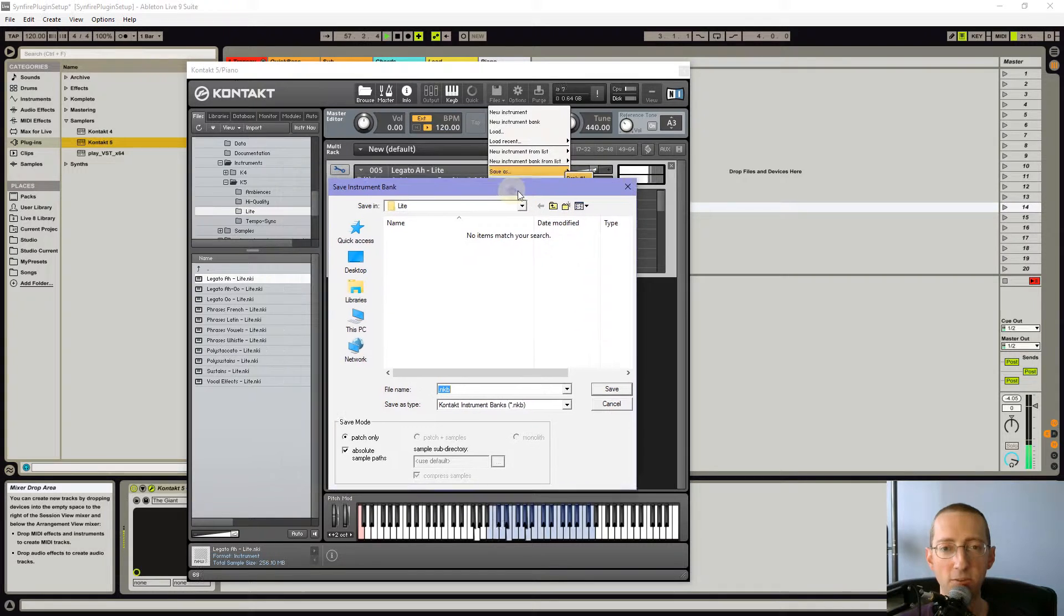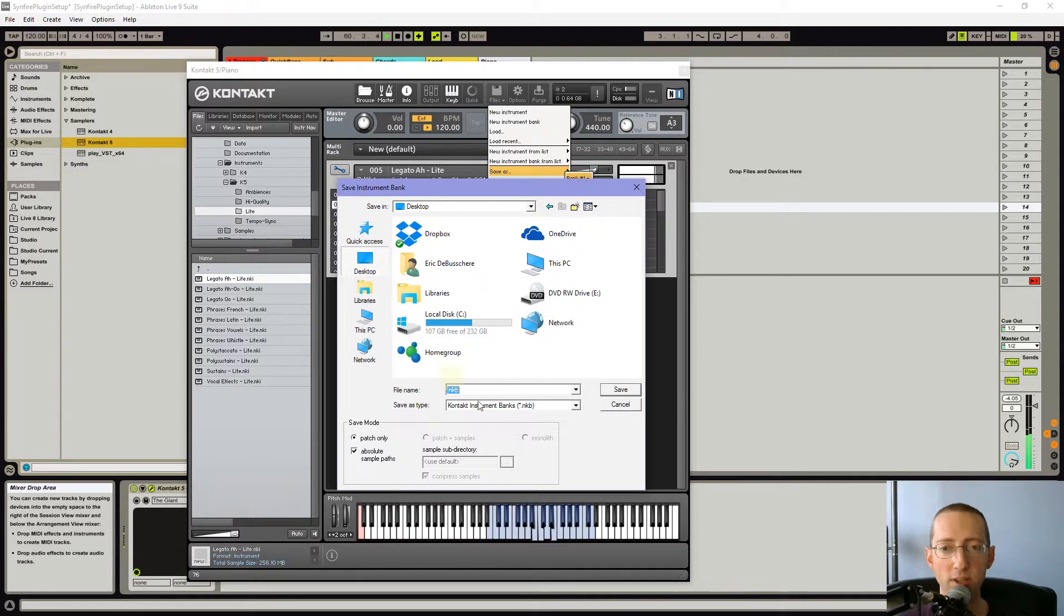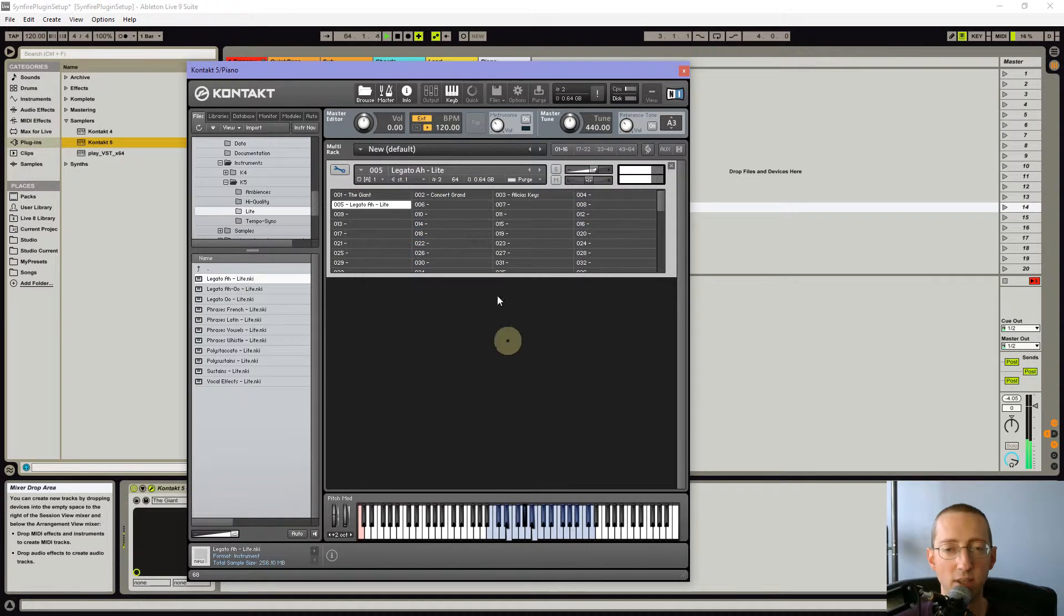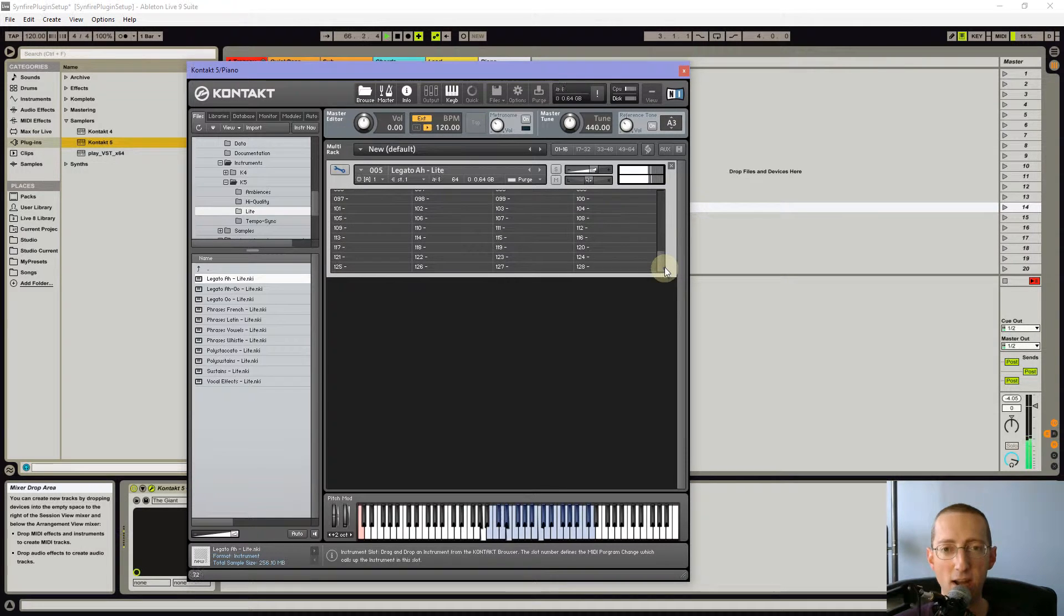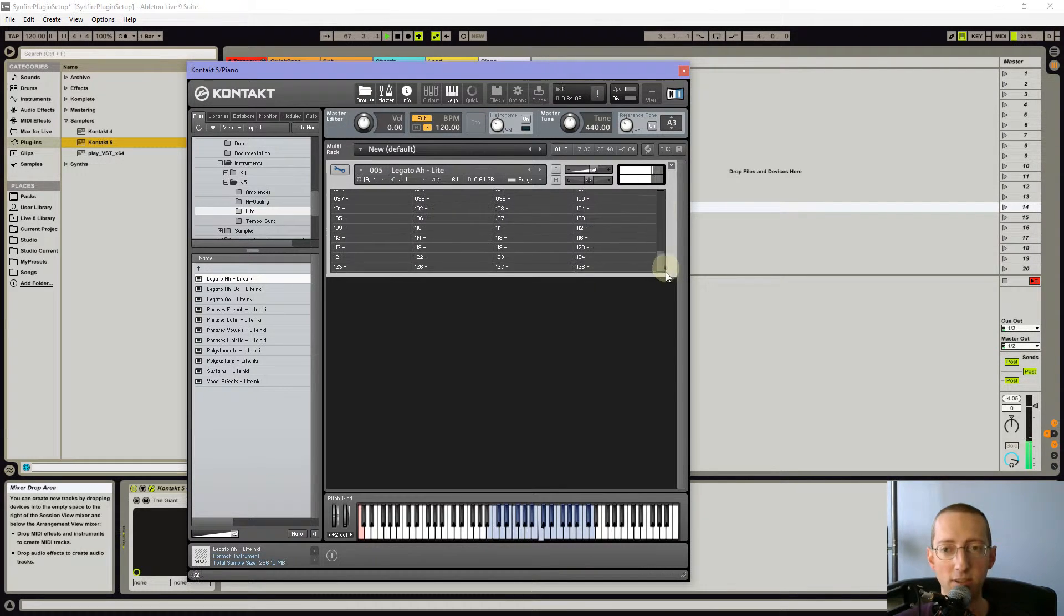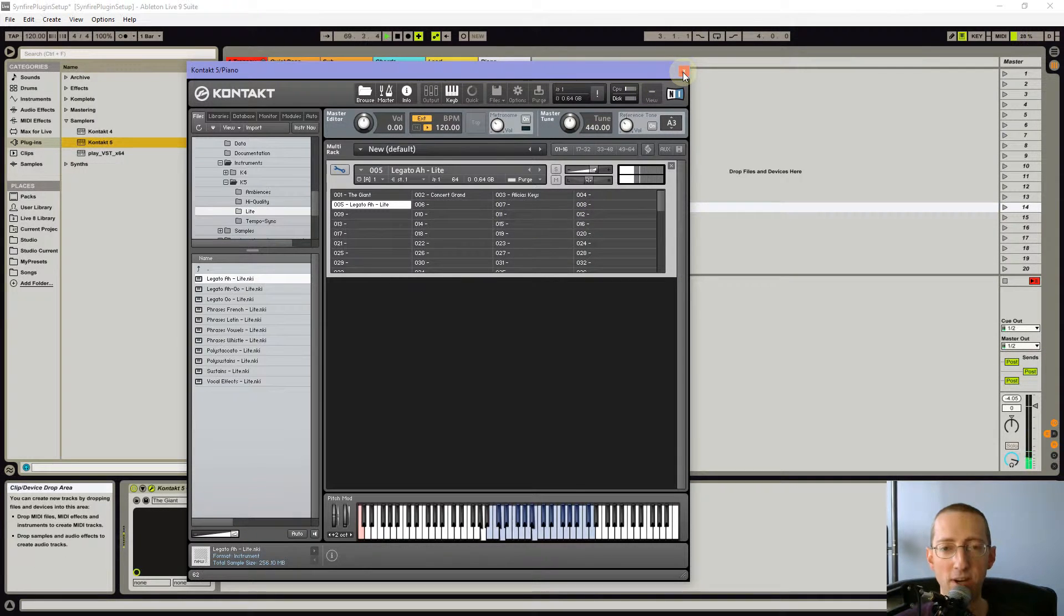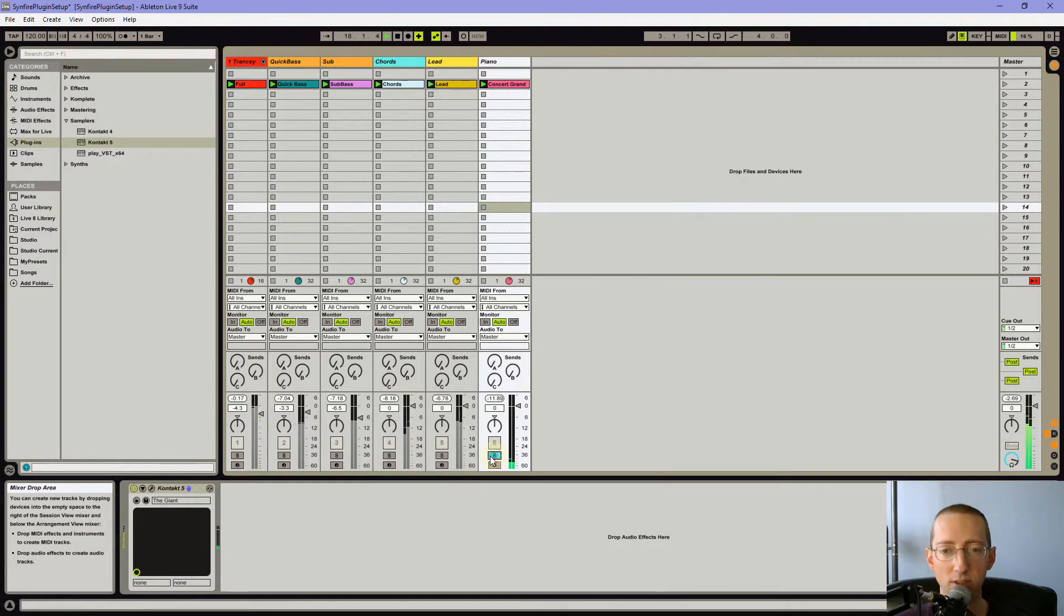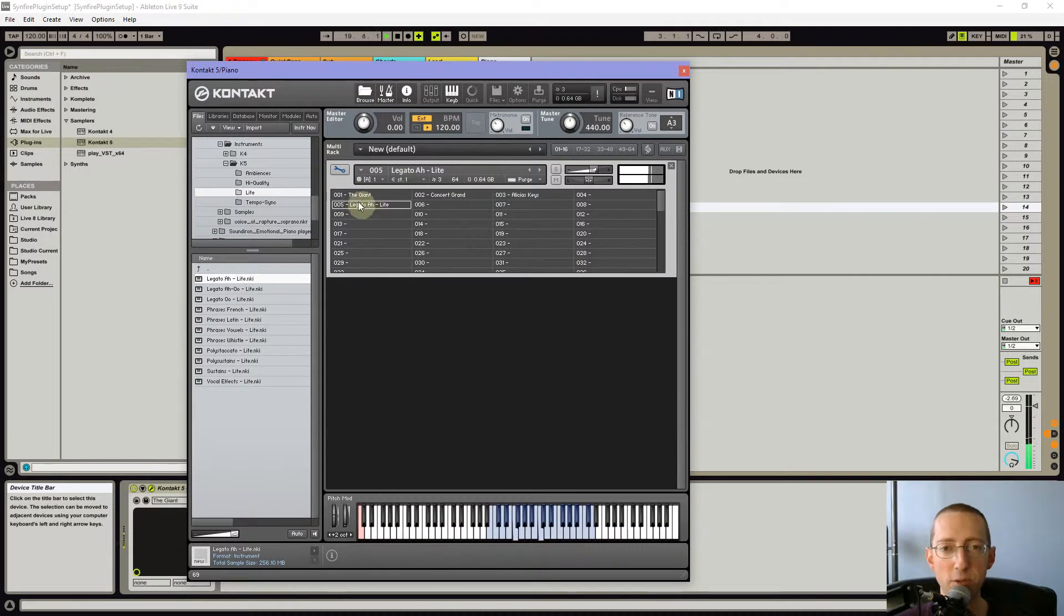I'm just going to put it somewhere. It's really not important where I put this as long as I remember where it is. Let's call this Sinfire bank. And you can go in here and load all the instruments you think you're gonna use. Again, I would keep it light because you're gonna have to do that every time you load up Sinfire. It's just kind of quiet still, but anyway, you get the point.